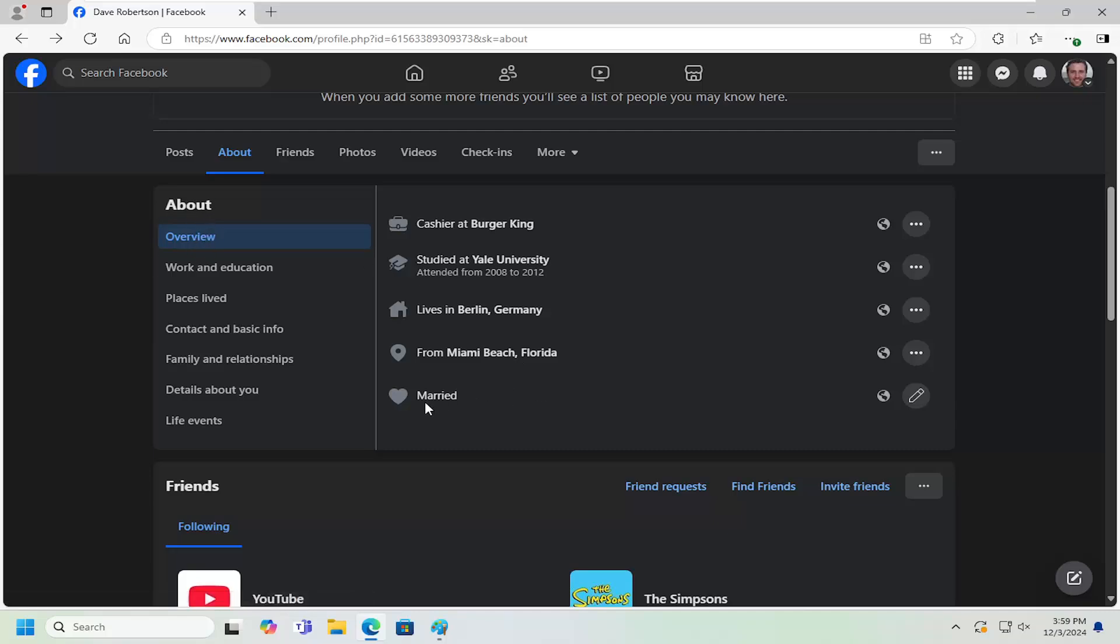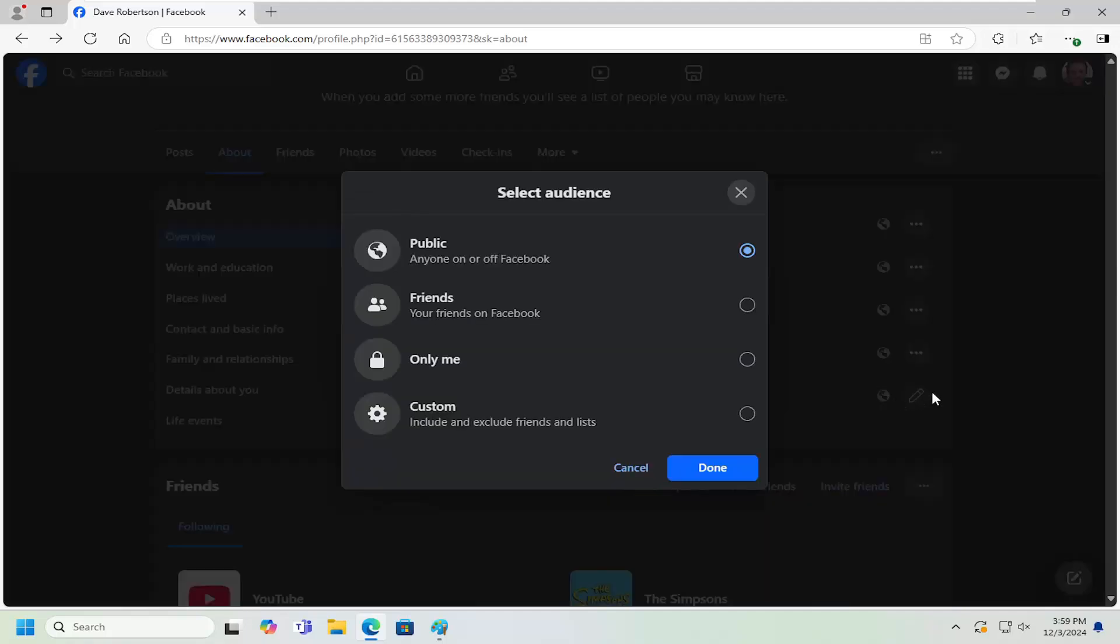On the right side there'll be a little heart that shows your relationship status. Select the icon where it says Public or Friends - it might say something else. Select this circle icon next to the Edit button, and then you can